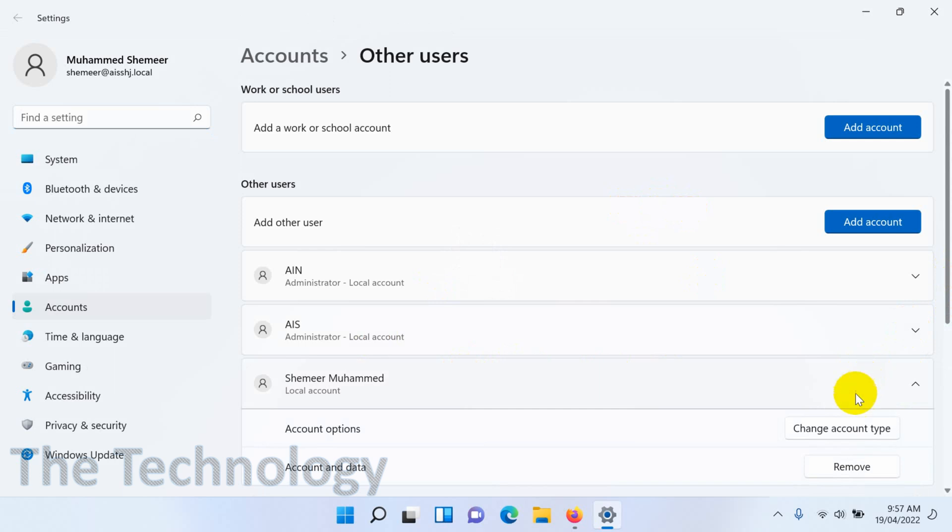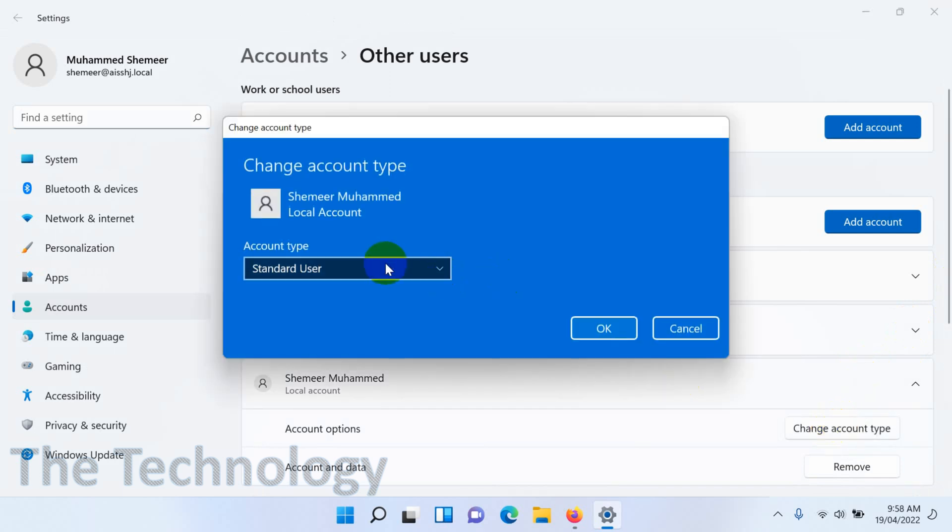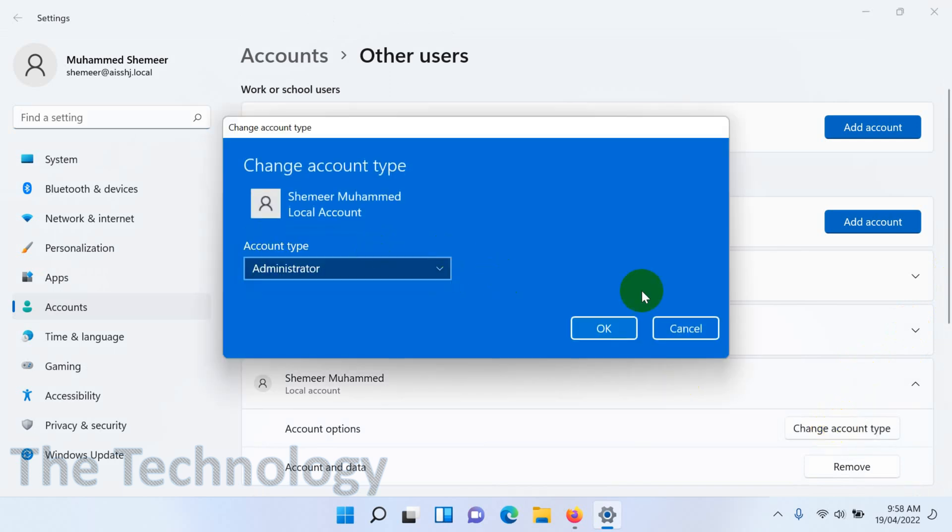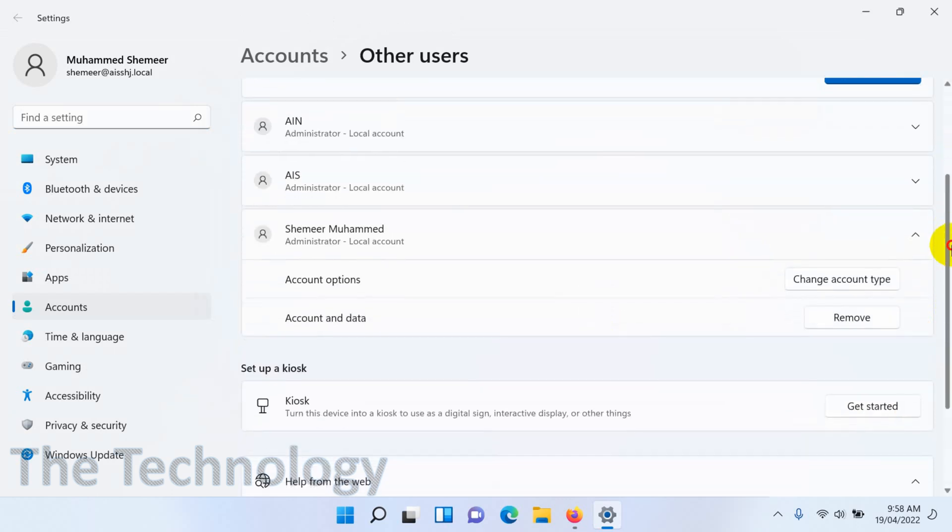Here you can see there is one user with the name Shamir Muhammad and it's a local account. Click on the 'change account type' and change it to administrator. There are different ways how you can make a local account as administrator and vice versa.